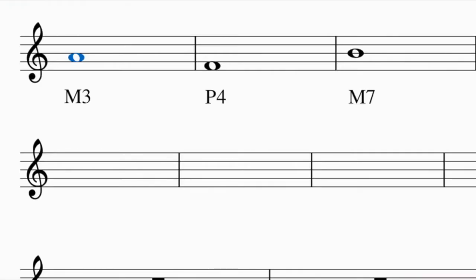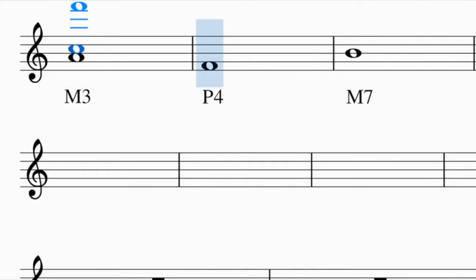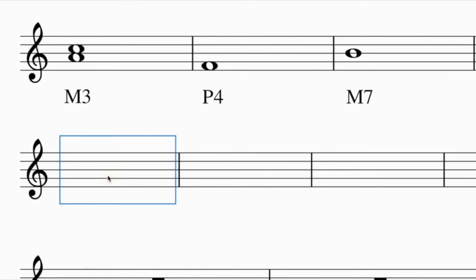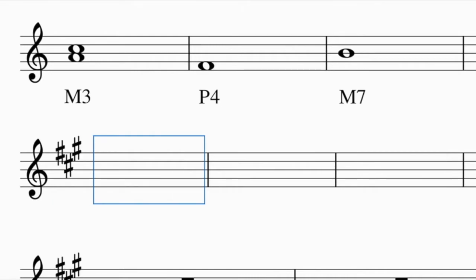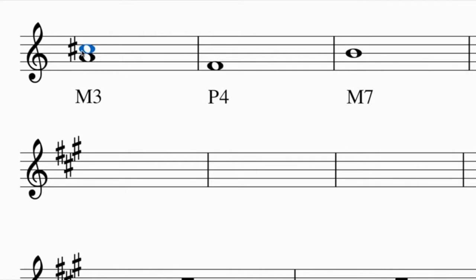Let's try some examples. To build a major third above A: first build a third - count up one, two, three. Then think of the key of A major, which has three sharps: F, C, and G. The third scale degree is C, and in the key of A major C is sharp, so I raise it up to C sharp.